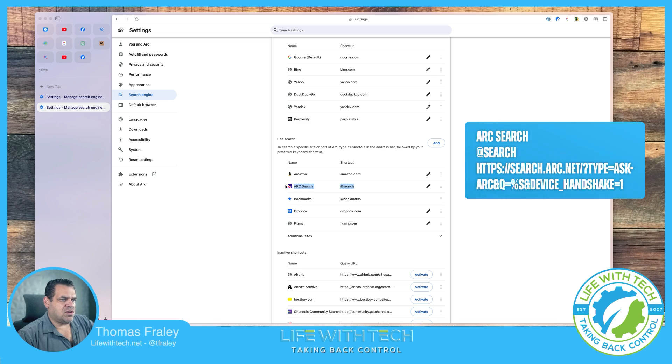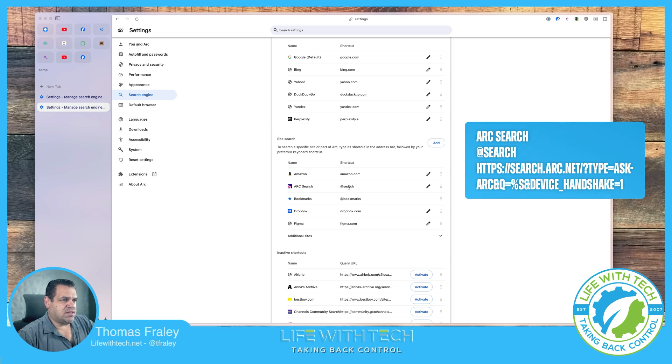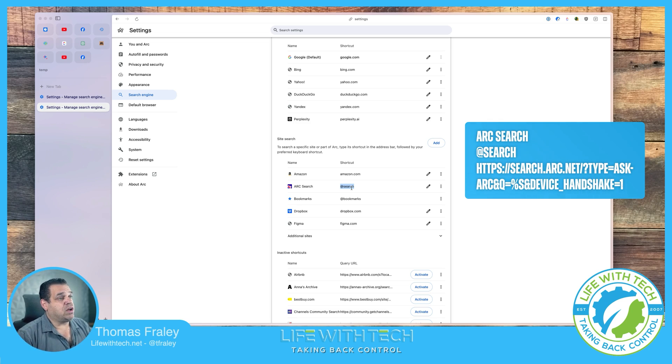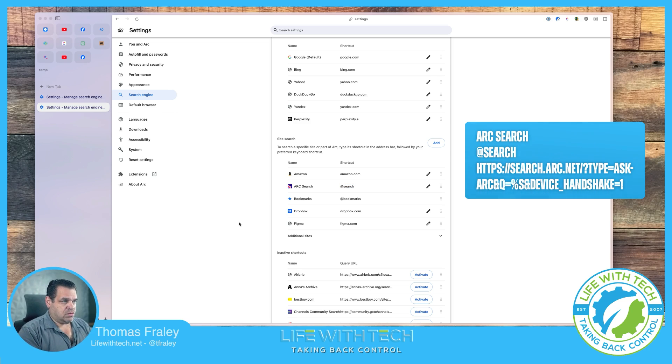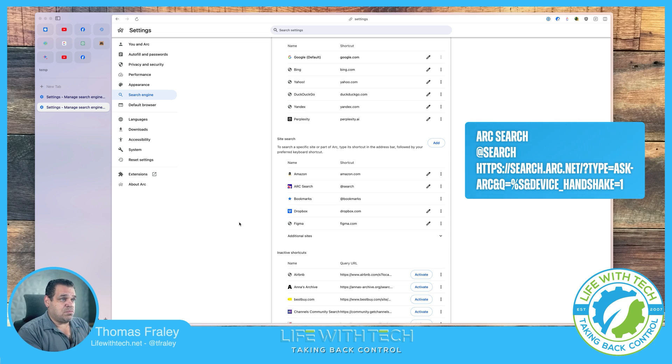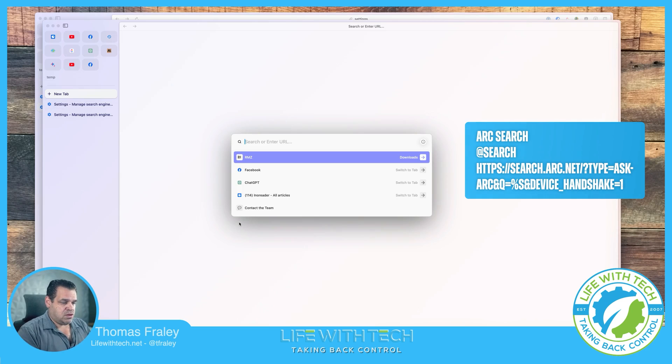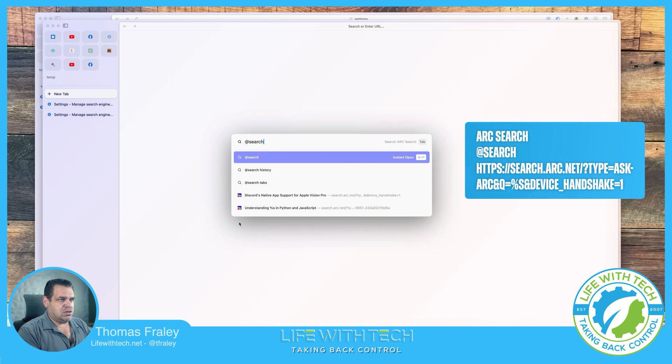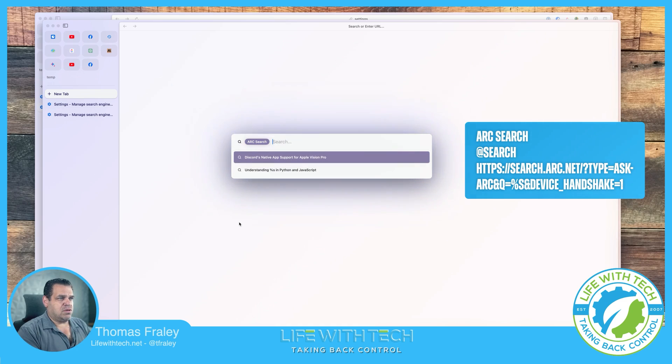This arc search. Now again, what this is saying is if I type this @search in the bar, it's going to prompt anything after that to search like it would on arc search on the phone. So that is it. That is the simple setup. So now if I open up a new window, I have my search bar. And if I go @search tab tab after.